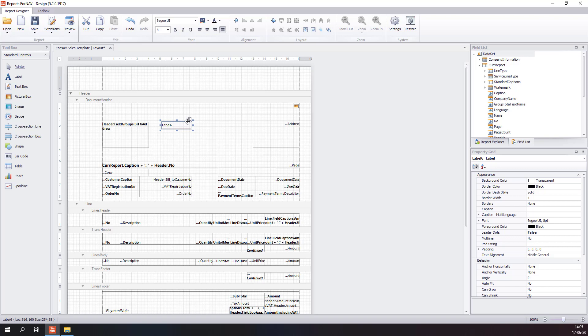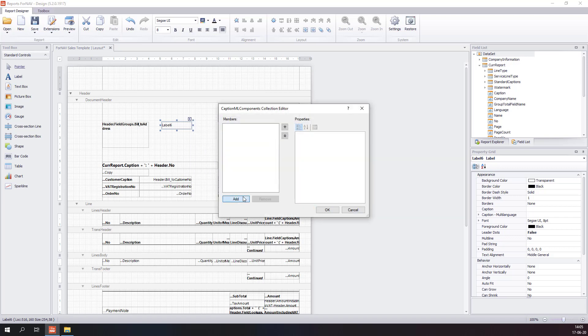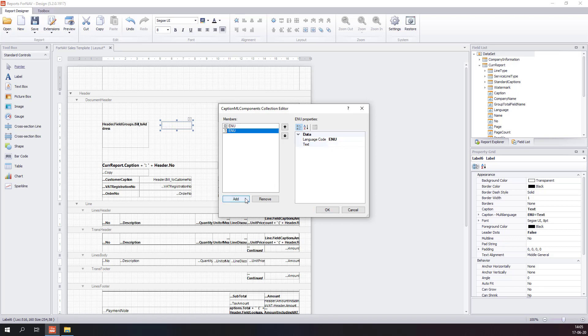The label is a multi-language label. It can display text in a number of languages, for instance in English or another language like Dutch.